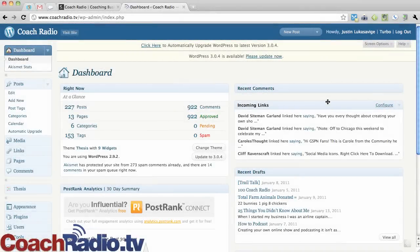Justin Lucas Savage at CoachRadio.tv. I am using this neat little plugin called WordPress Editorial Calendar.